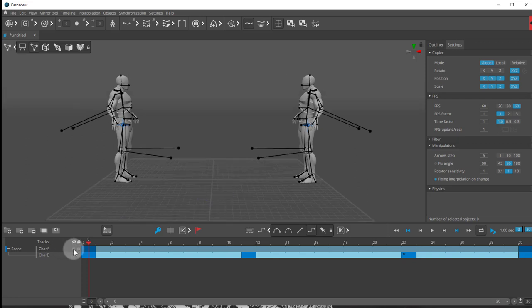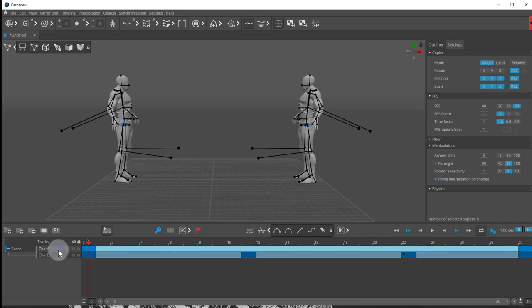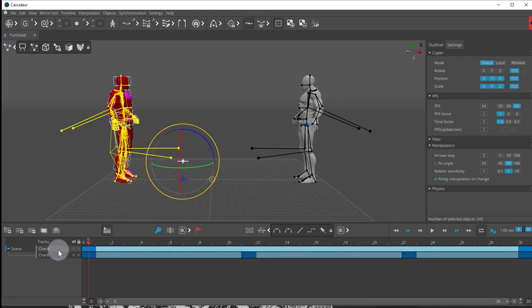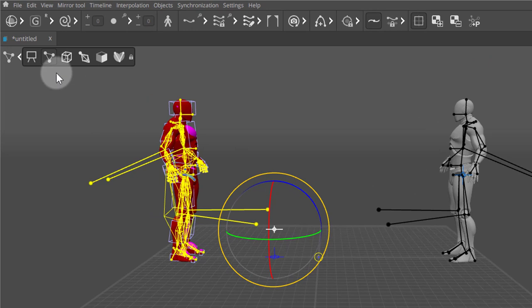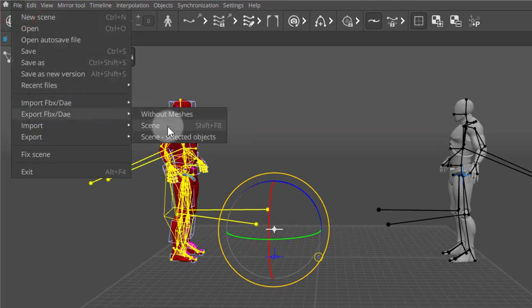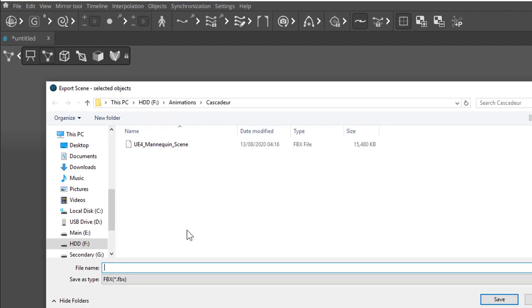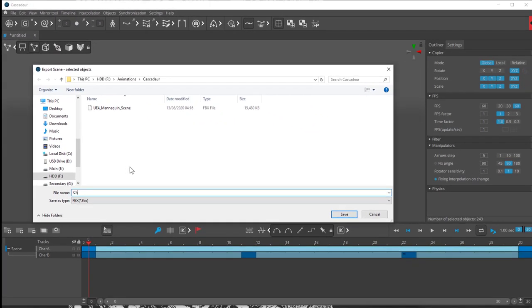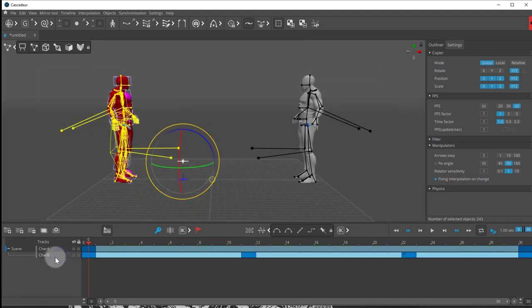My character A is the one on the left. So if I hold Alt and double clicked my character A, it selects everything that my character A is. And I can go into file, export FBX, and I'll export scene selected objects. And I call this my character A. Save that.